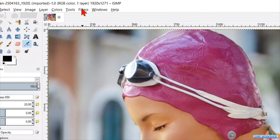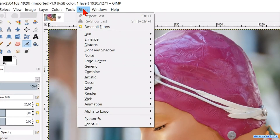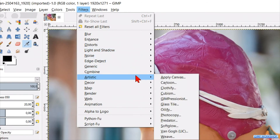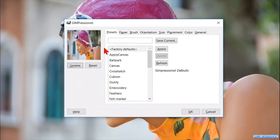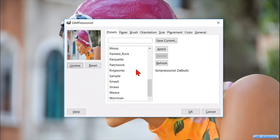Go to Filters, Artistic, and click Gimpressionist. The first thing we always have to do is to choose a preset. For this image we scroll down the presets and click Patchwork.